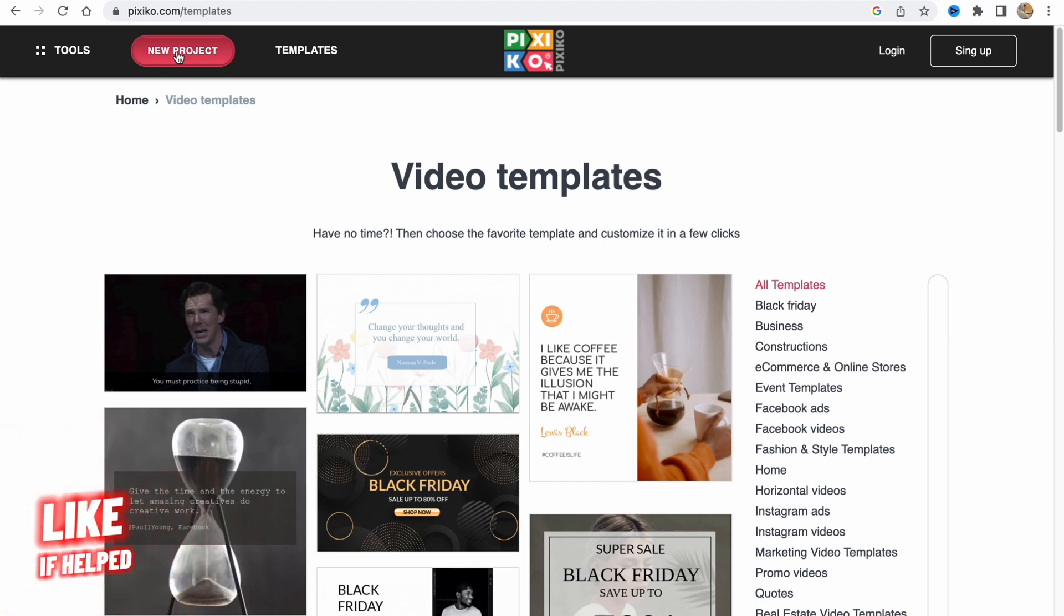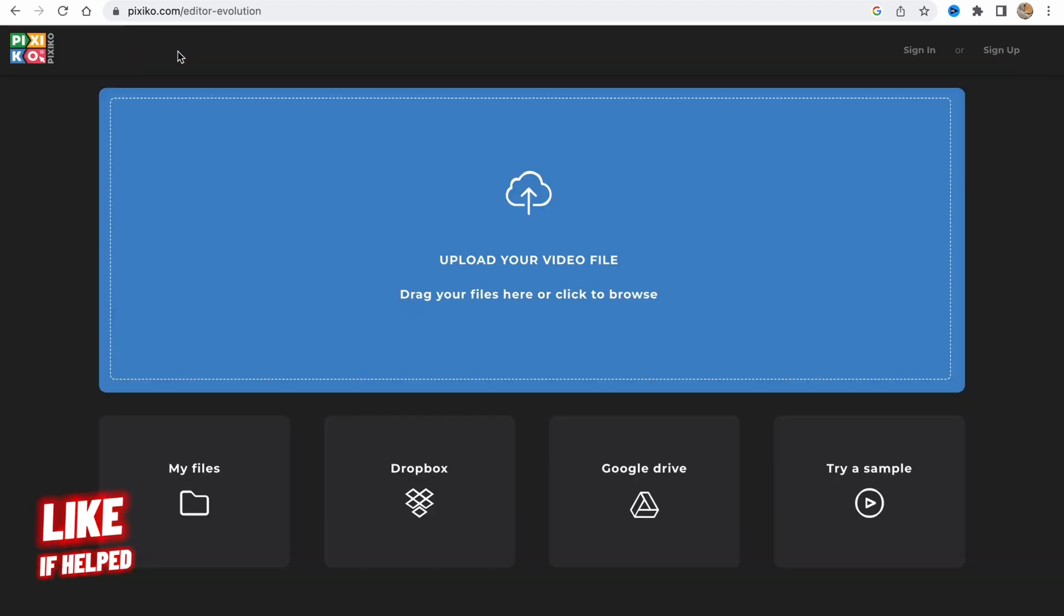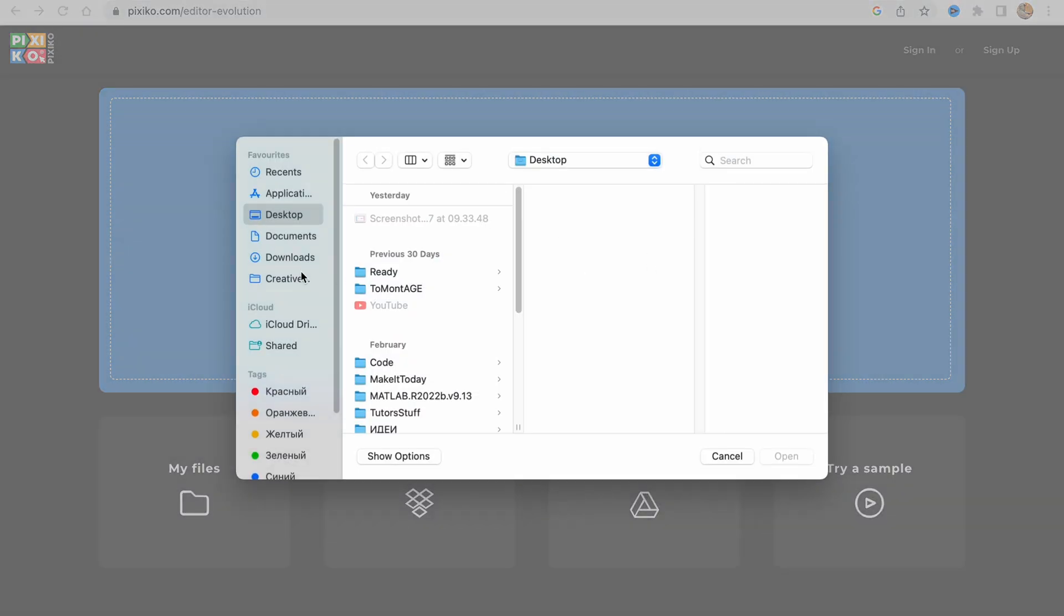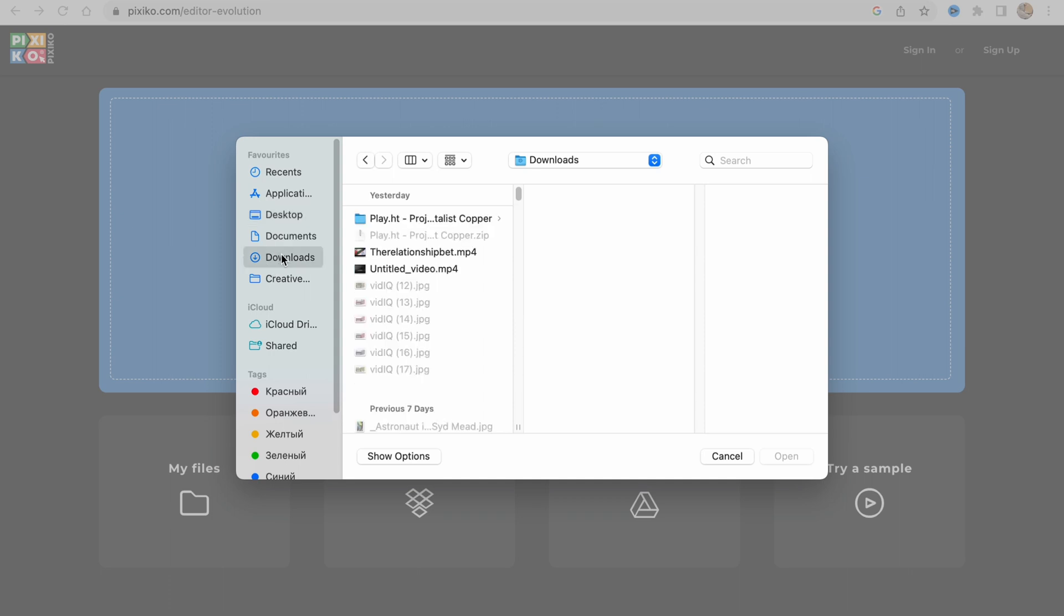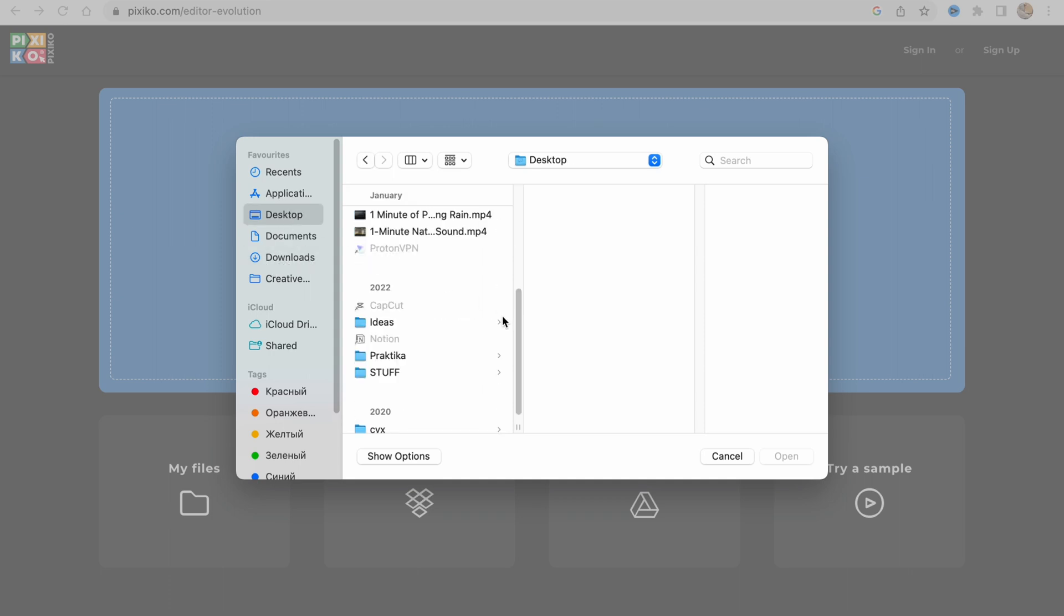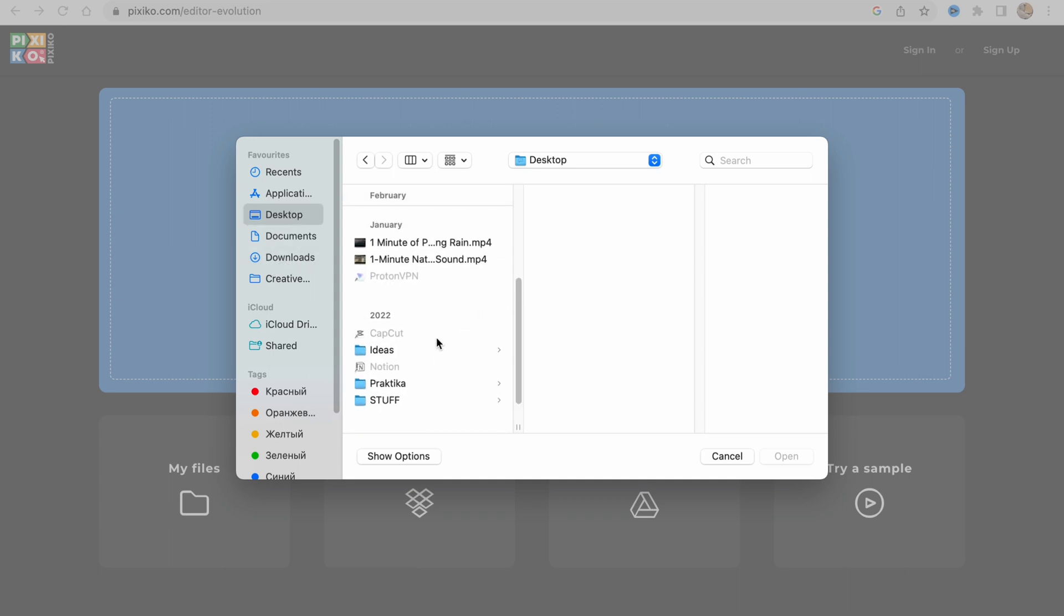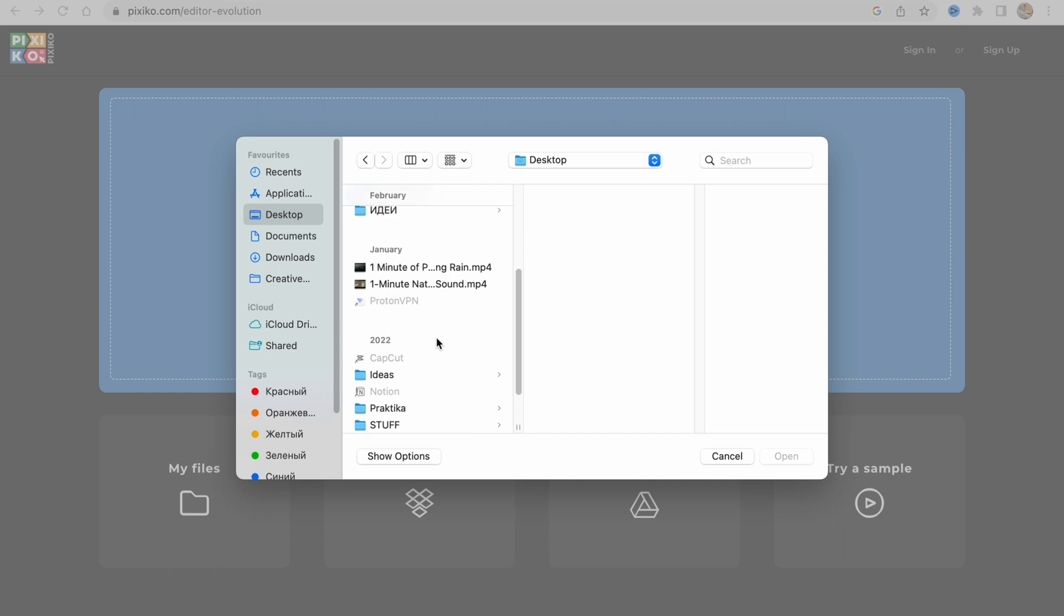Let's click on create new project. Now we're going to the editor page. Here we need to upload our files we'd like to use for our videos. I'm going to click on upload and choose them from my computer.